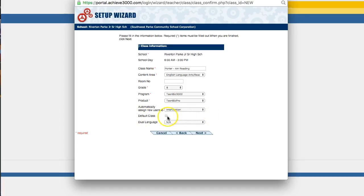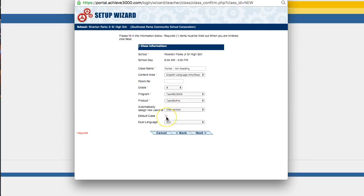Default class. You're only going to want to check this box if this class that you're creating is going to be the one that these students use most. If it's their primary class that they're going to be using Achieve 3000 with, then you can check default class. And what that will do is just cause this class to be listed at the top of their drop down menu. When they first log in, they have to choose what class they're working under. And so this one will go to the top if you make it the default class. Otherwise, they may have to click on that and change to this class. So that's an option that you can choose.